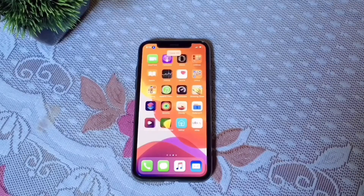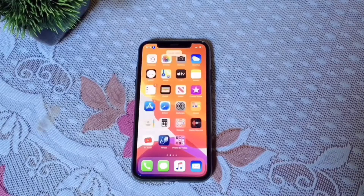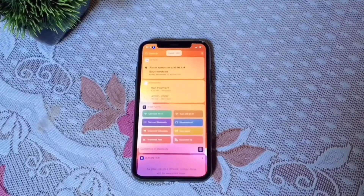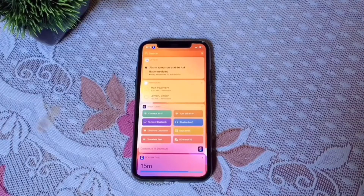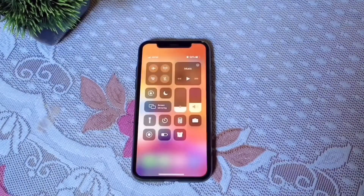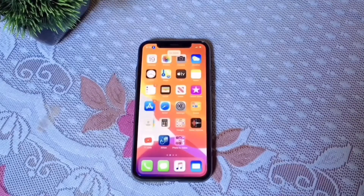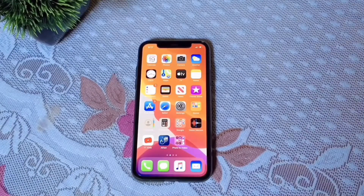Swipe left, swipe right, swipe right, go home, open control center, turn up volume, turn down volume. This is not magic — this is the voice control feature. I'll show you how to set up voice control on your phone.